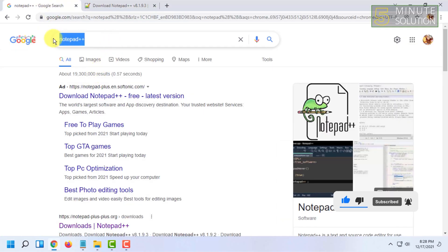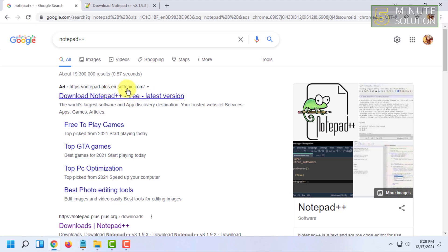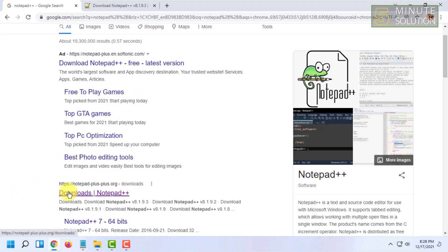Search for Notepad++ and skip the first ad because it's from Softonic, not the official website of Notepad++. Here you can see the Notepad++ official website. From here, open the download page in a new tab.